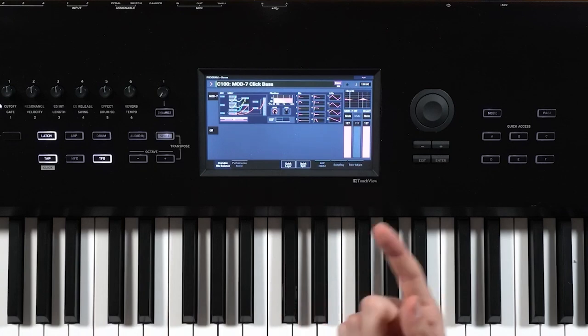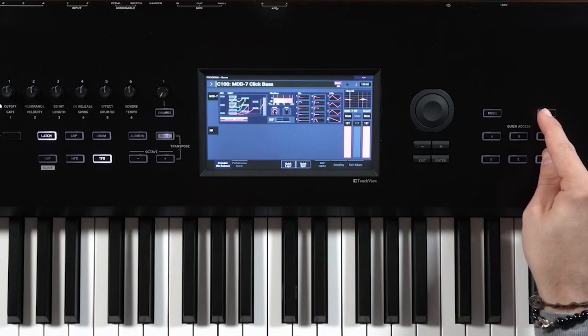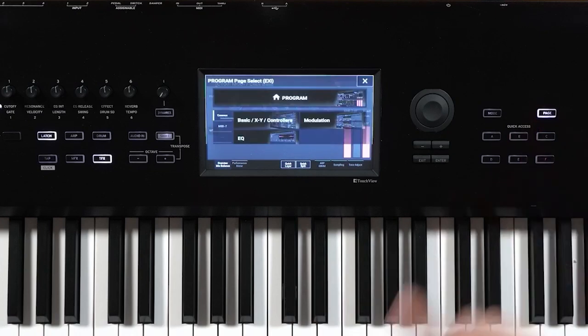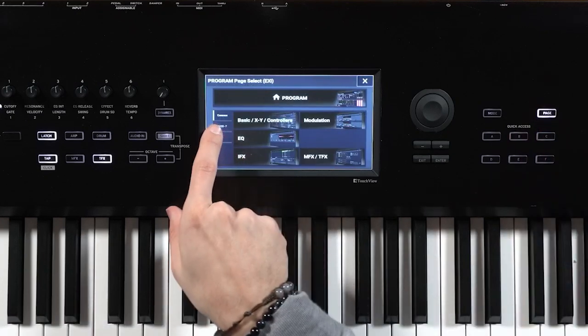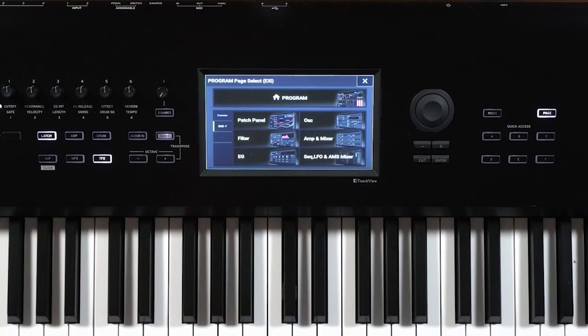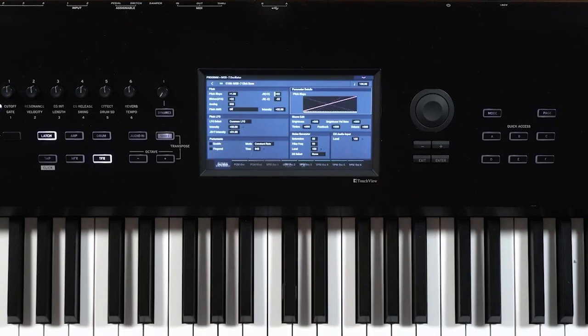But let's say I need to edit it, I can click the page button. And from this page, you're going to see we'll click mod seven. And we will go ahead and click oscillator.